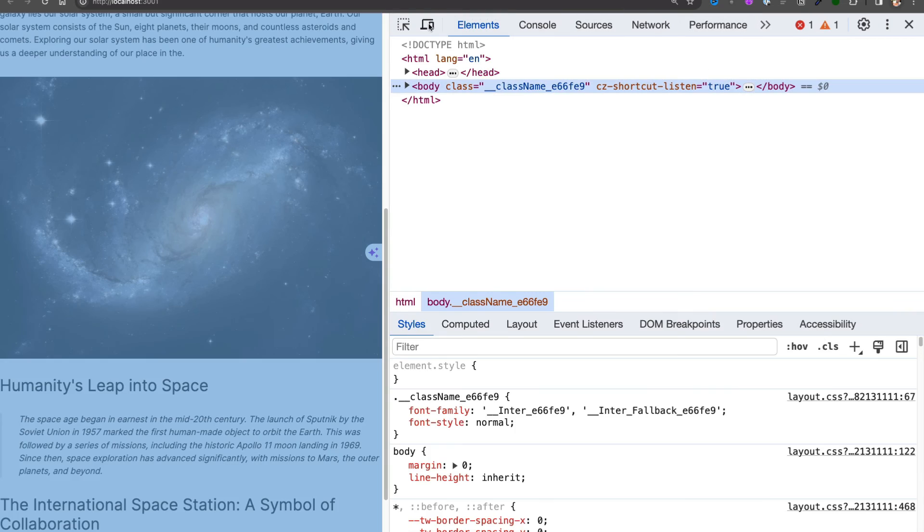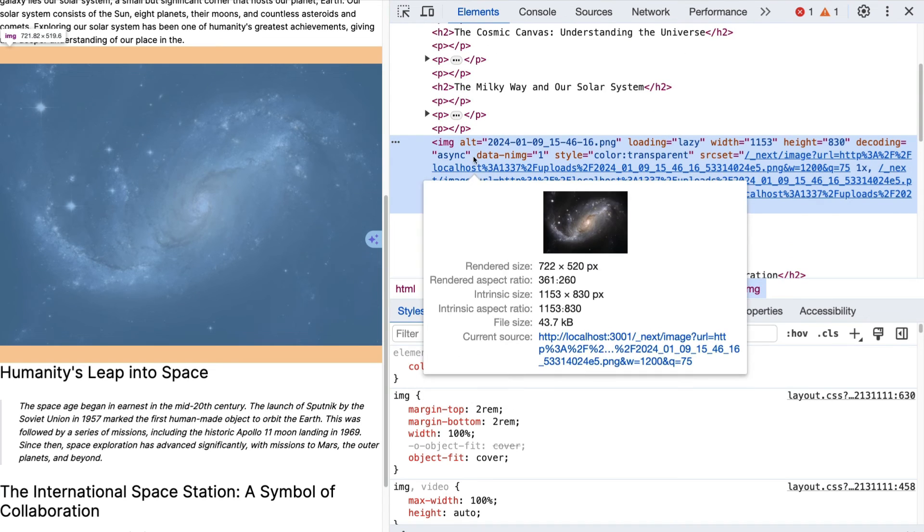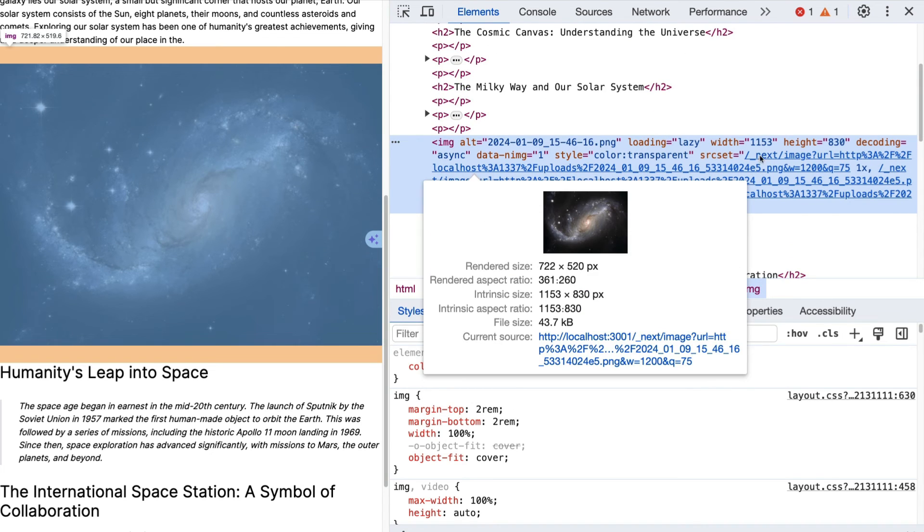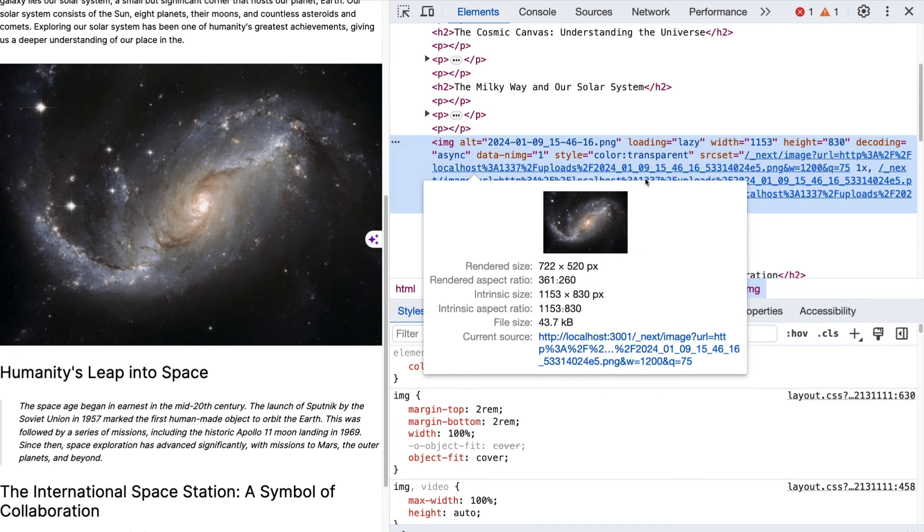Let's inspect that element. And if we inspect that image component, we could tell that it's using our Next image component, which is pretty awesome.